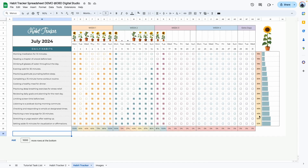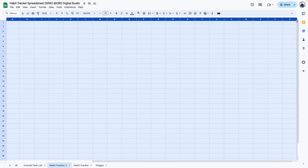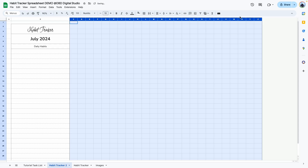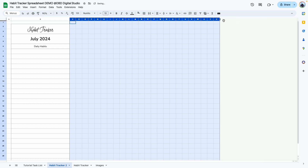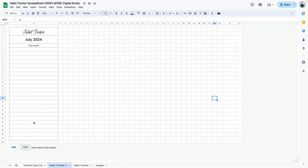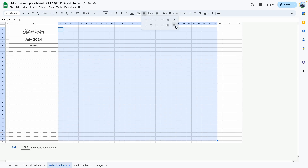Next we're going to create this area. We need 31 columns for the dates, one column for the percentage, and another column for the progress bar. Go back, select all the columns, and resize them by clicking on the last one and dragging to the left. Now we have the columns a little smaller. Add a few more columns, then add borders — select everything all the way through column AG and add a border around them.